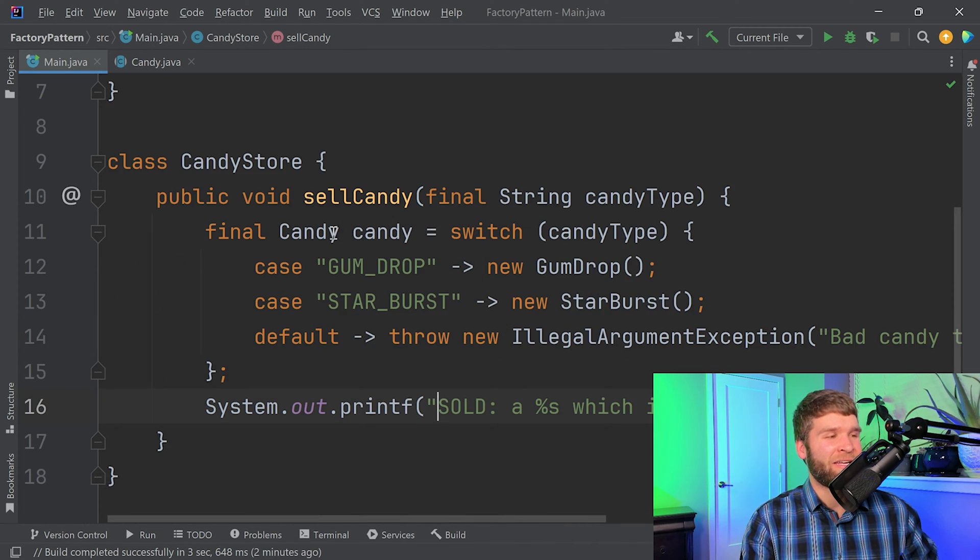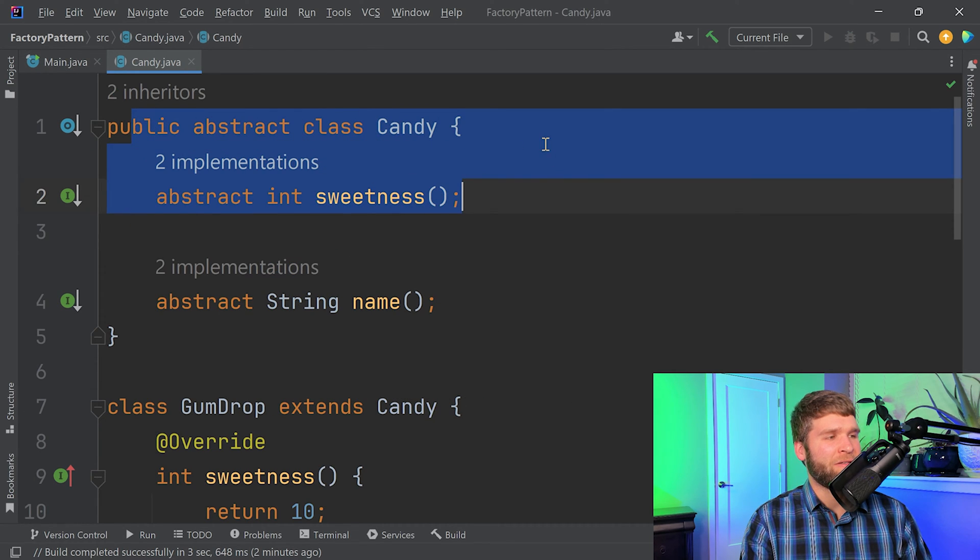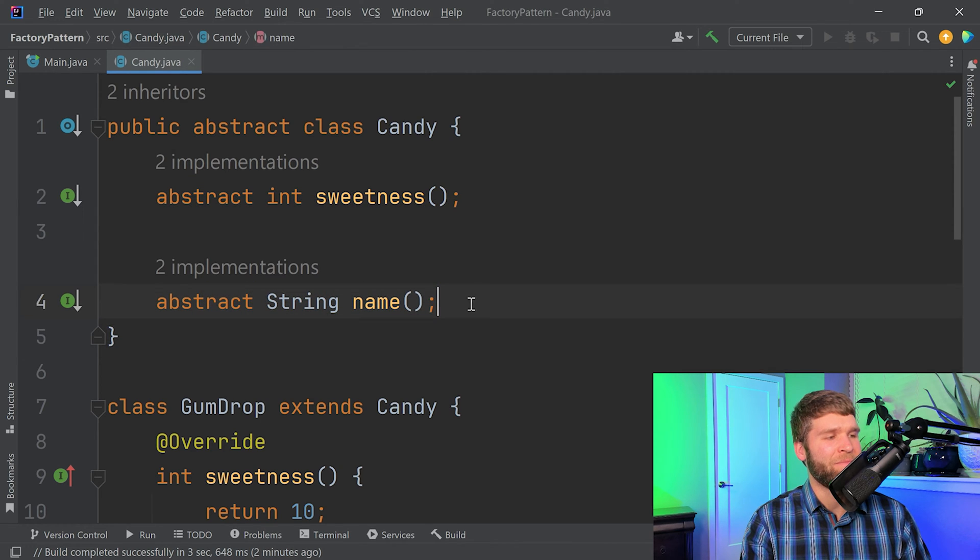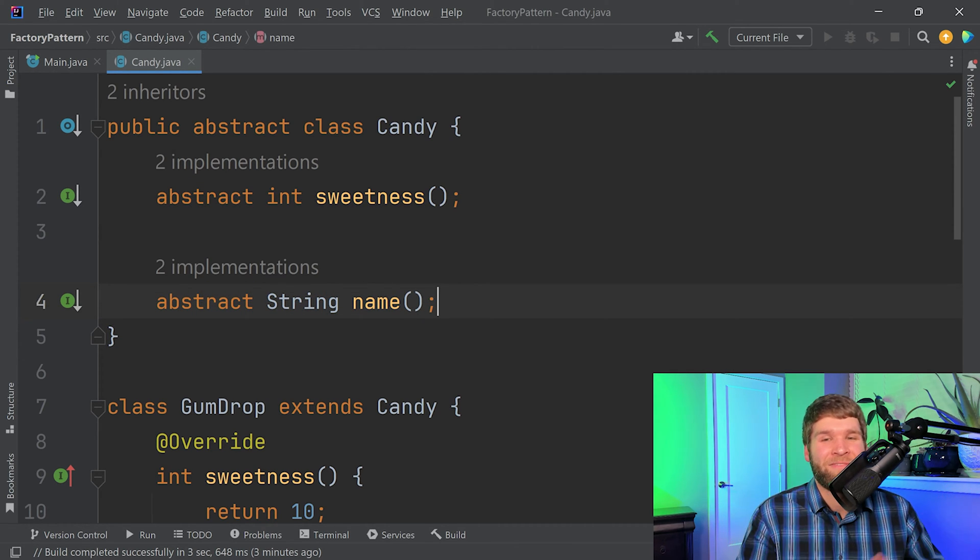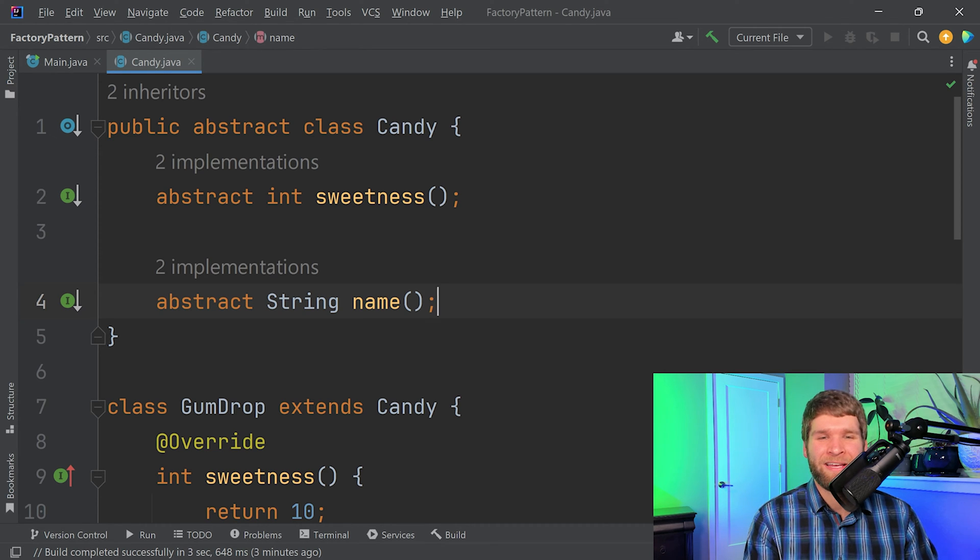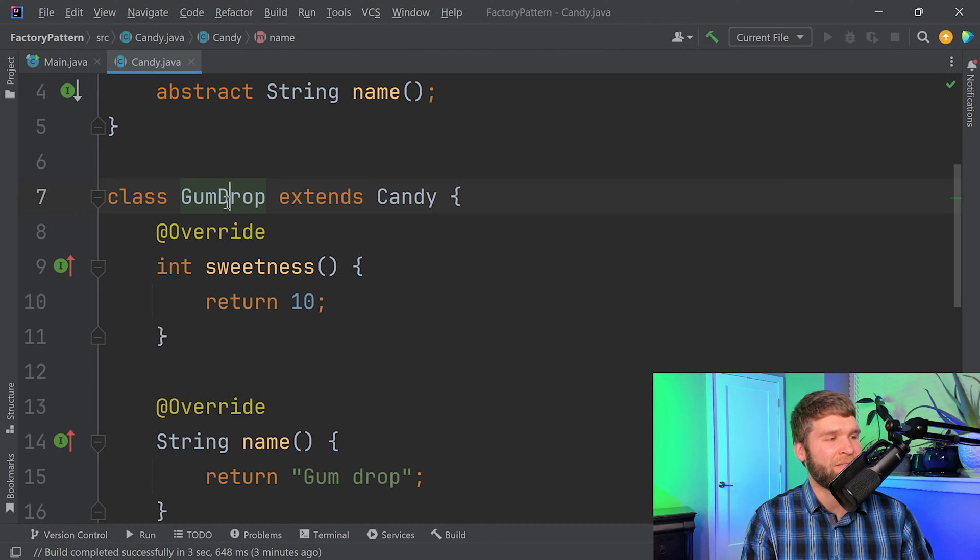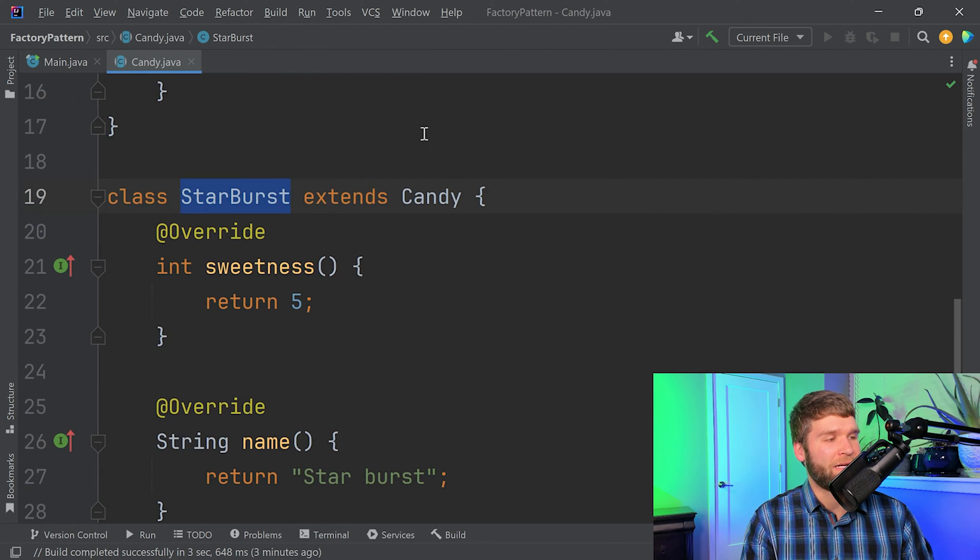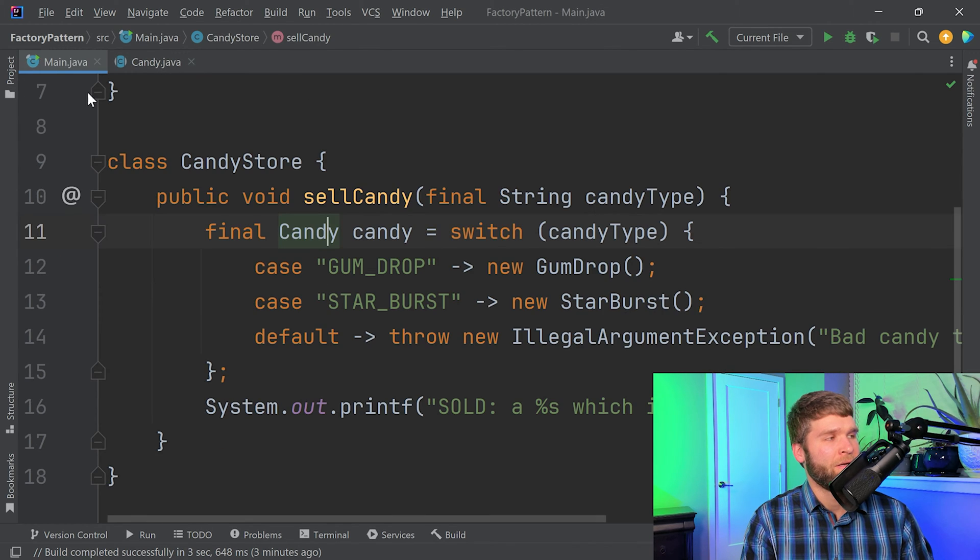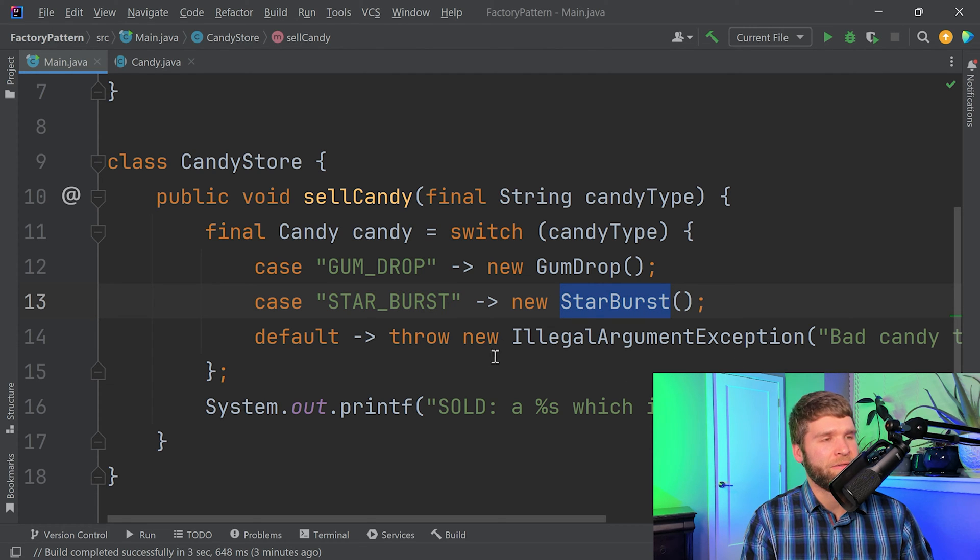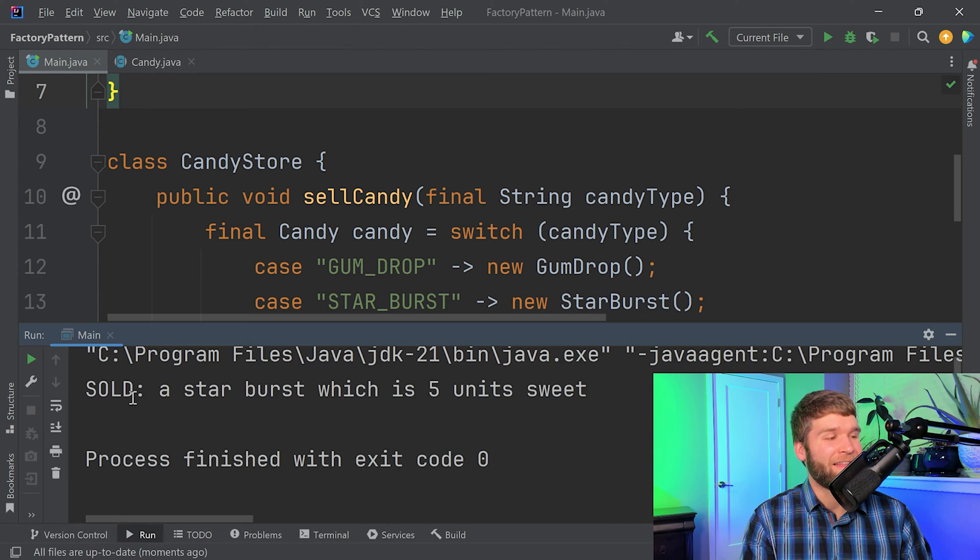So now let's look at our candy object. So we have an abstract class with two abstract methods, sweetness and name. I could have made this an interface rather than an abstract class. Potato, potato. In this case, I made an abstract class. And what I've got here is two implementations of my abstract class: the gumdrop class and the starburst class. So what I would expect is when the string is starburst, I should create a starburst object. And if we run the code, that's exactly what we see.